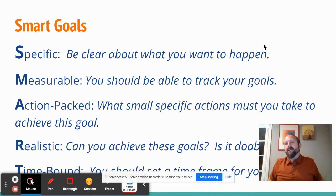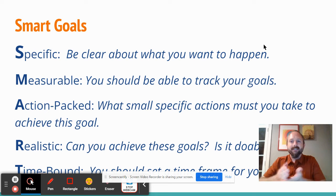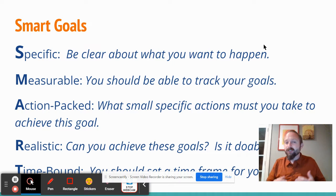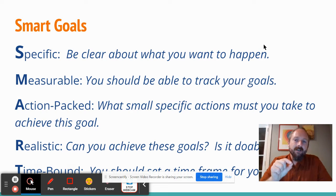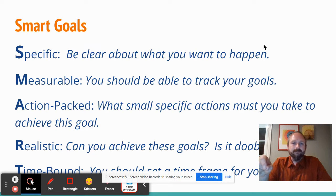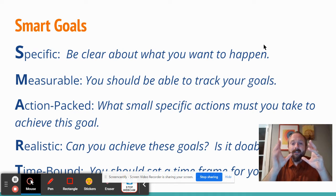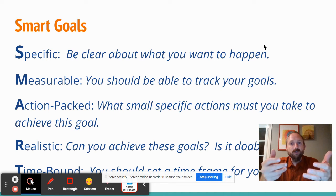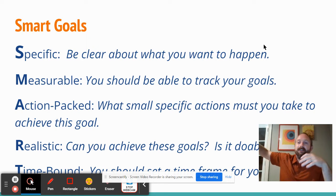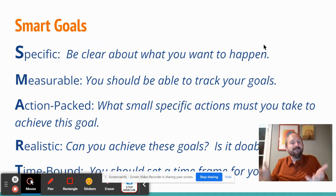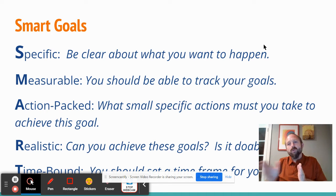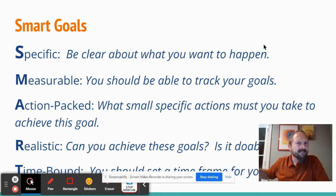You have to be specific — that's the S in SMART. Be clear about what you want to happen. It has to be measurable; you should be able to track your goals. It should be action-packed: what small, specific actions must you take to achieve this goal? They have to be realistic — can you achieve these goals, are they doable? And finally, they have to be time-bound; you should be setting a timeframe to be successful. Goals can't be three years from now without intermediate steps to get you to that eventual goal, for example graduating.